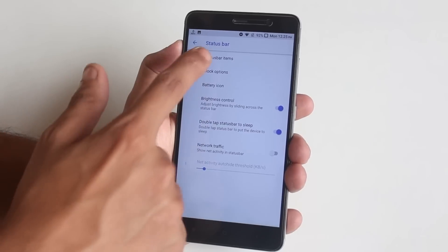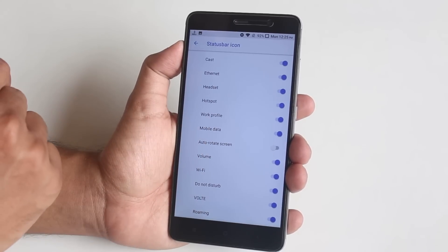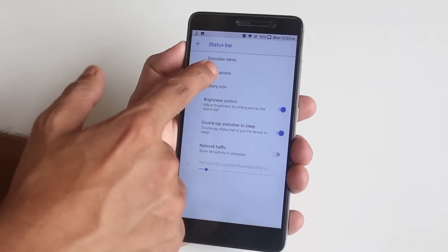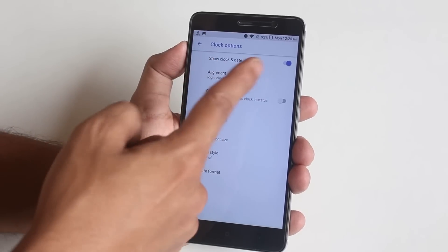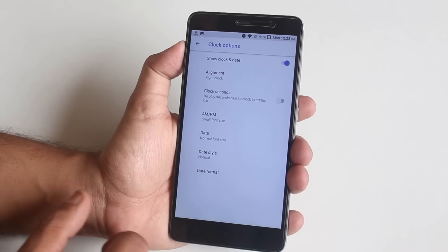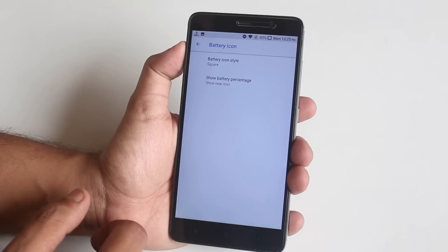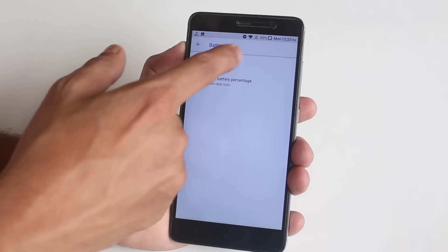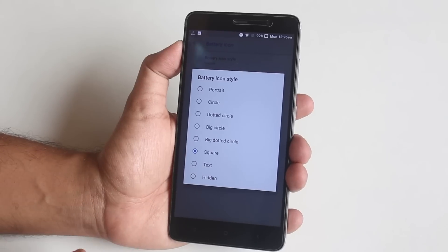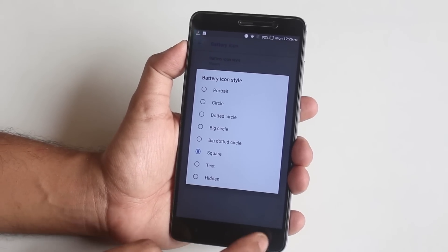We have status bar items — from here you have headset, Bluetooth, etc. icons. Next we have clock options, from here you can enable AM/PM and you can customize date style and font size. Next we have battery icon customizations — here we have plenty of options like circle, dotted circle, big circle, big dotted circle, and square.